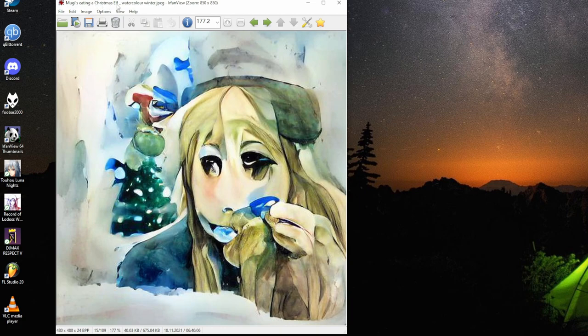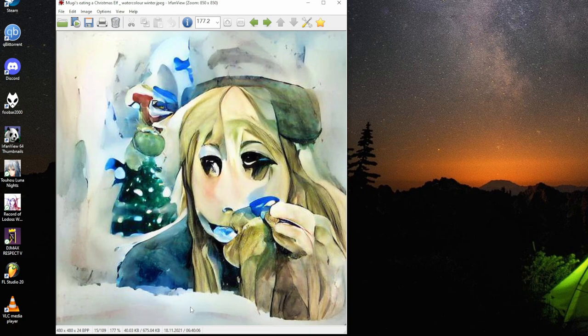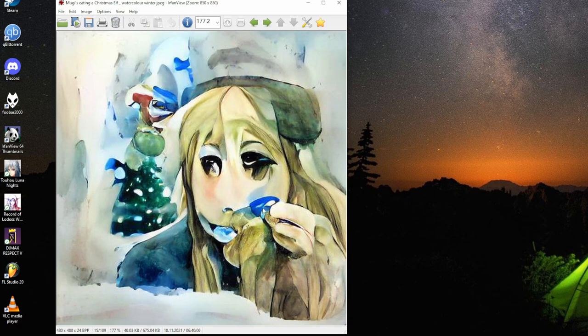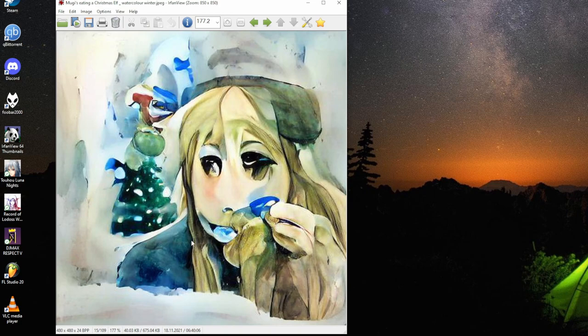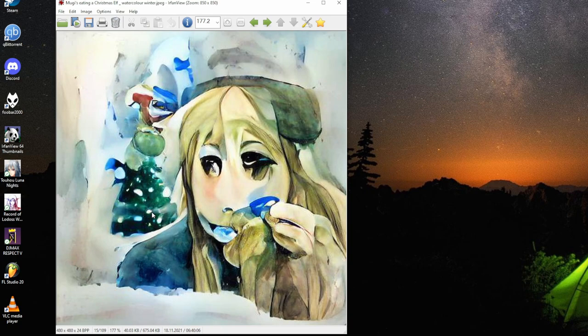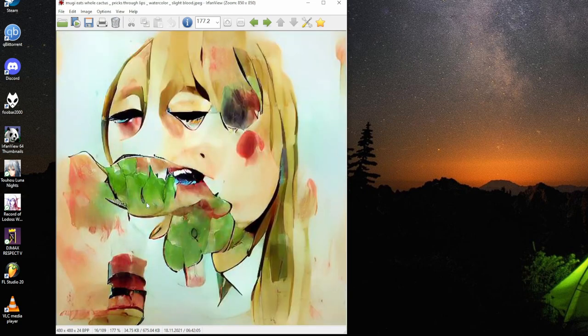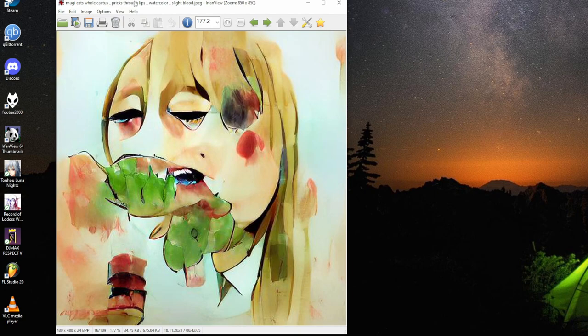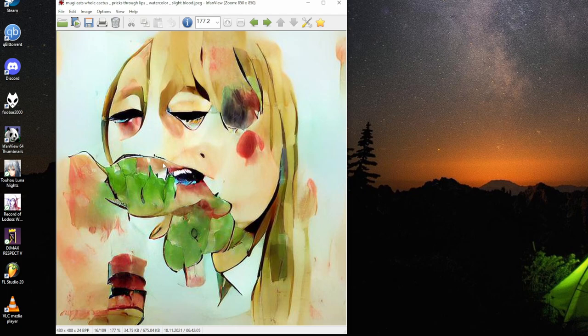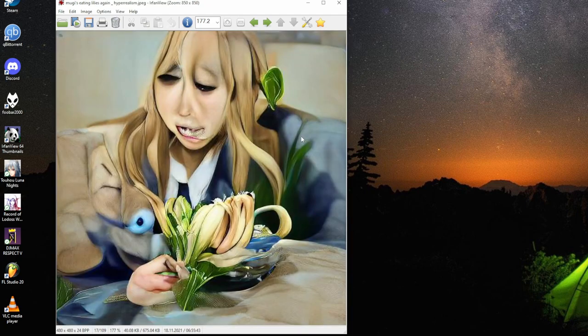Mugi's eating Christmas elf, watercolor winter. The winter is snow and stuff. There's a little weird blue thing. If it's a Christmas tree, it's a normal tree. Prickly cactus pricks through lips, watercolor, slight blood. Mugi eats it anyway. It fits.